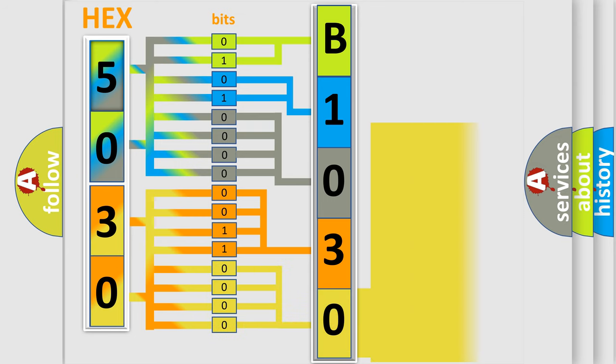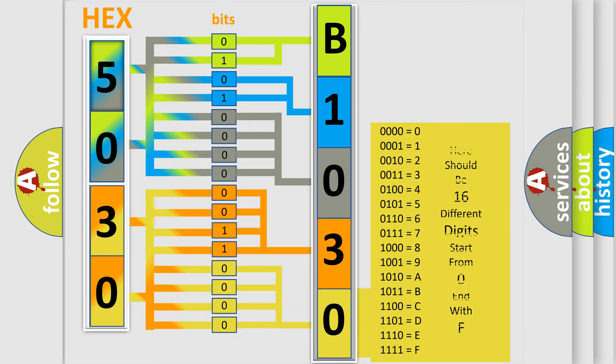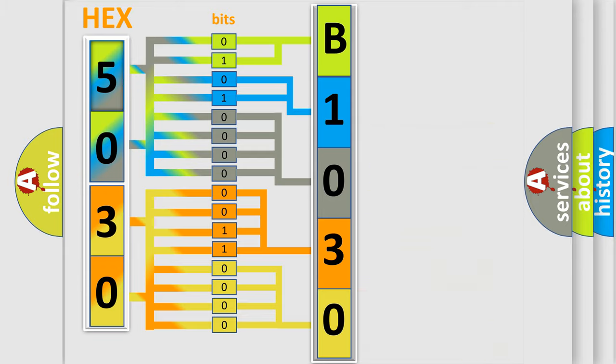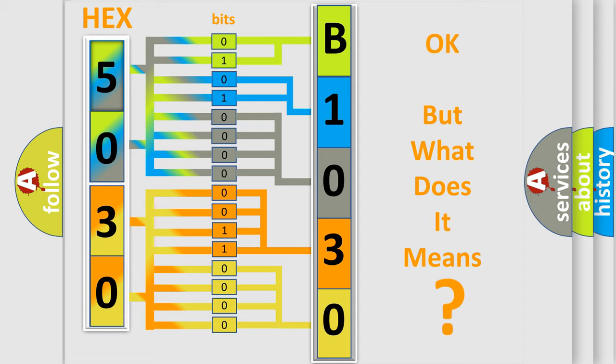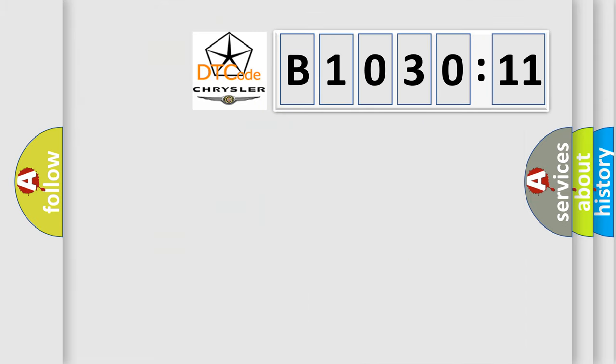So, what does the diagnostic trouble code B103011 interpret for Chrysler car manufacturers? The basic definition is SCP-J1850 invalid or missing data for transmission or transaxle or PRNDL.